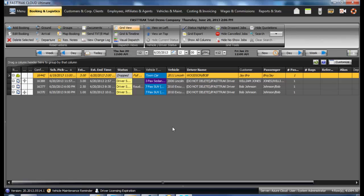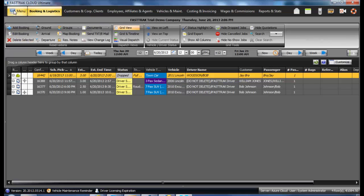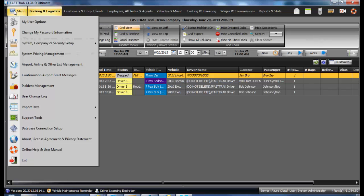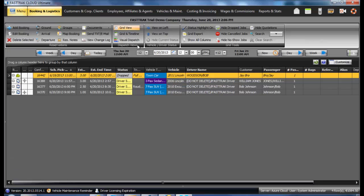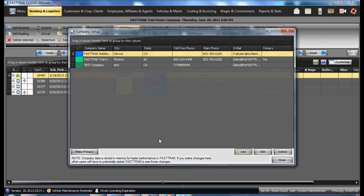Another area of the FastTrack Cloud Ultimate which should be filled out prior to usage of the program is located under the FT menu, under System, Company, and Security Setup, and the Company Setup.